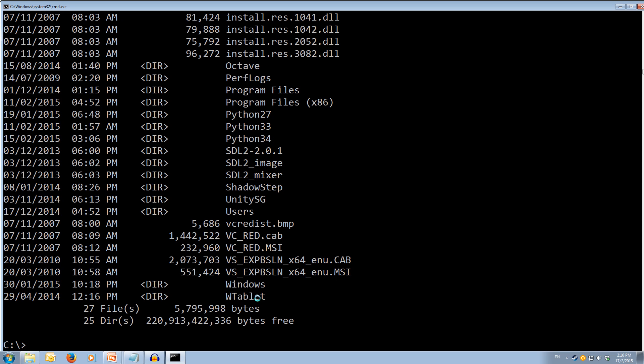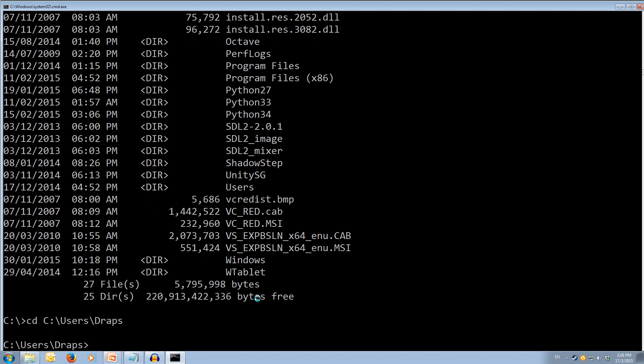Alright, cool. So let's try changing directory, and we want to change back to the c colon backslash users backslash draps folder. Back where we started. We press enter, and it'll take us back there. Cool. So that's how we change directories.